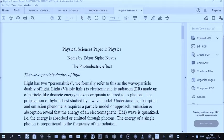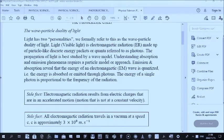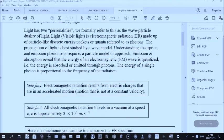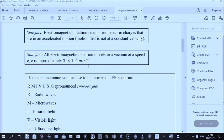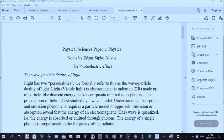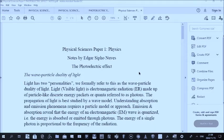I greet you. Today we will be looking at the photoelectric effect. My name is Edgar Siponuves. This is NSC. We just briefly want to go through the photoelectric effect, which is usually the last question of the exam. So let us begin.